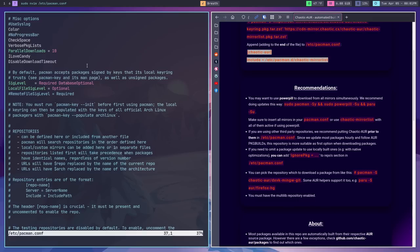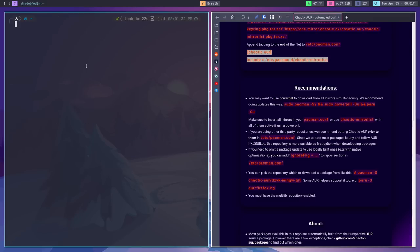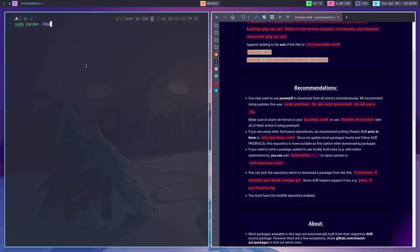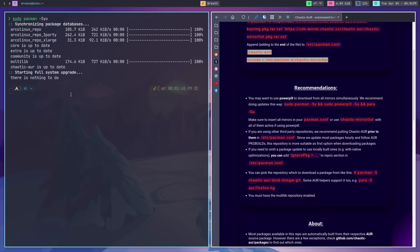Once that's done, save the file with :wq in Vim. Then you can actually use the chaotic AUR. First, do an update with sudo pacman -Syu. You'll see that there's now a line that says the chaotic AUR is up to date. If you've downloaded stuff from the AUR in the past, some of it may actually move from the AUR to the chaotic AUR — it'll download the binary and replace it. That's kind of cool; it means no more compiling for those programs.